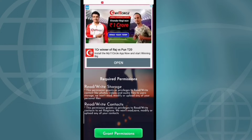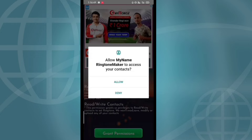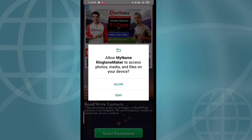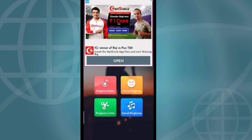I will press the grant permission button. I will press the permission button in the second button.